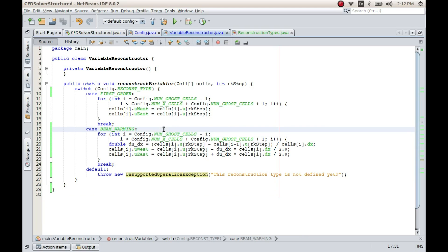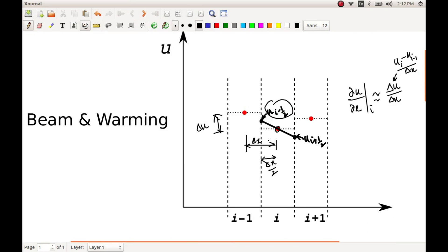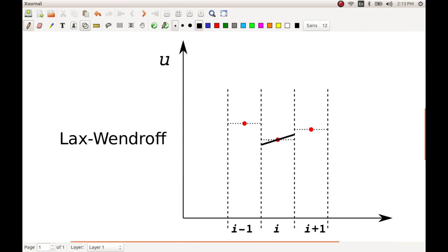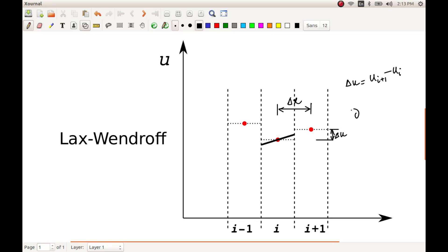Now let us implement the Lax-Wendroff method. In this method, the slope inside the cell is evaluated using a forward difference. That means we take the distance Delta X, since it is uniformly spaced, and Delta U equals U_{i+1} minus U_i. The derivative is then Delta U by Delta X, where Delta U is taken using a forward difference.